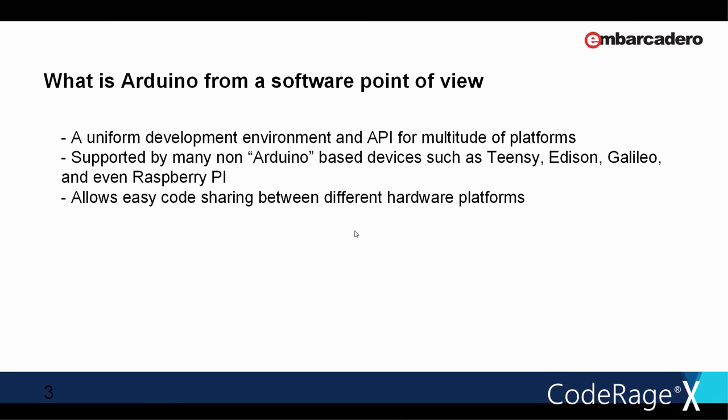From a software point of view, it is a uniform development environment and API that can be used to program multitude of platforms. Originally, Arduino started with a single platform and as it became popular, other platforms created compatible API and adopted the same uniform software tools. So many Arduino projects can be used with different boards without the necessity of any significant change. Over the years, many boards have adopted Arduino including Teensy, Edison, Galileo and even Raspberry Pi and its clones.